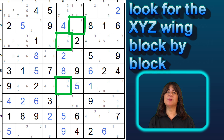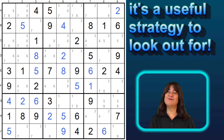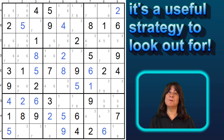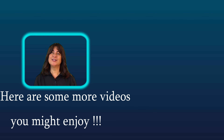You can do this block by block to see if you can find an XYZ wing in other puzzles. If you're stuck, this strategy can definitely help unstick you. And now you know what an XYZ wing is, I hope. Thanks for watching, and I hope you learned something.